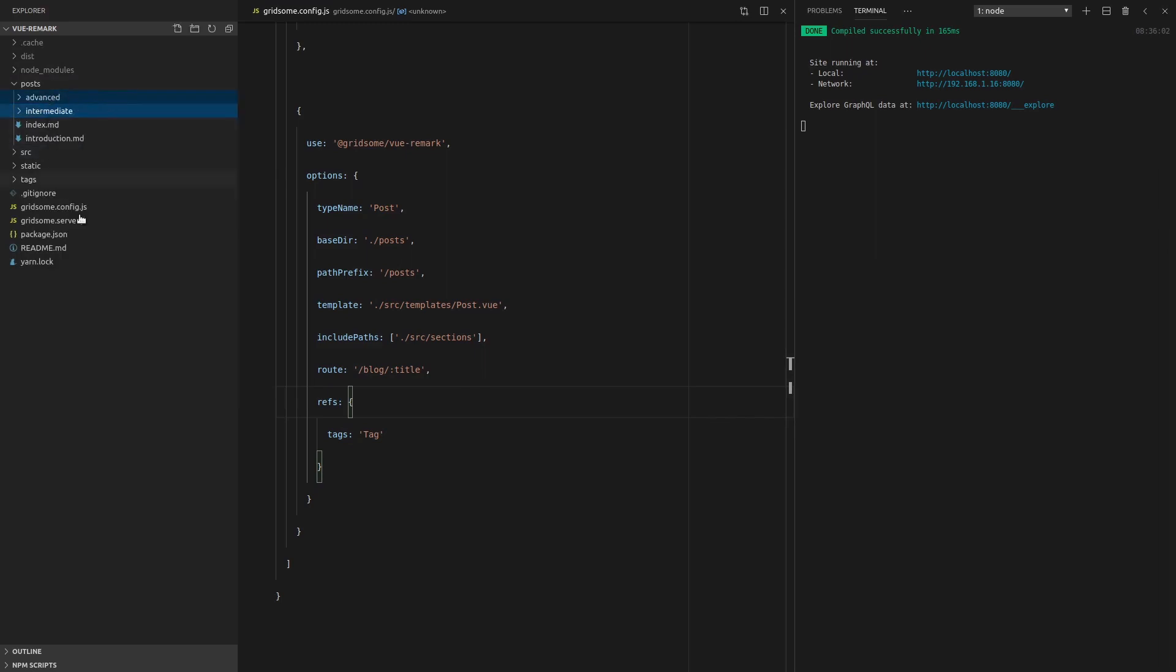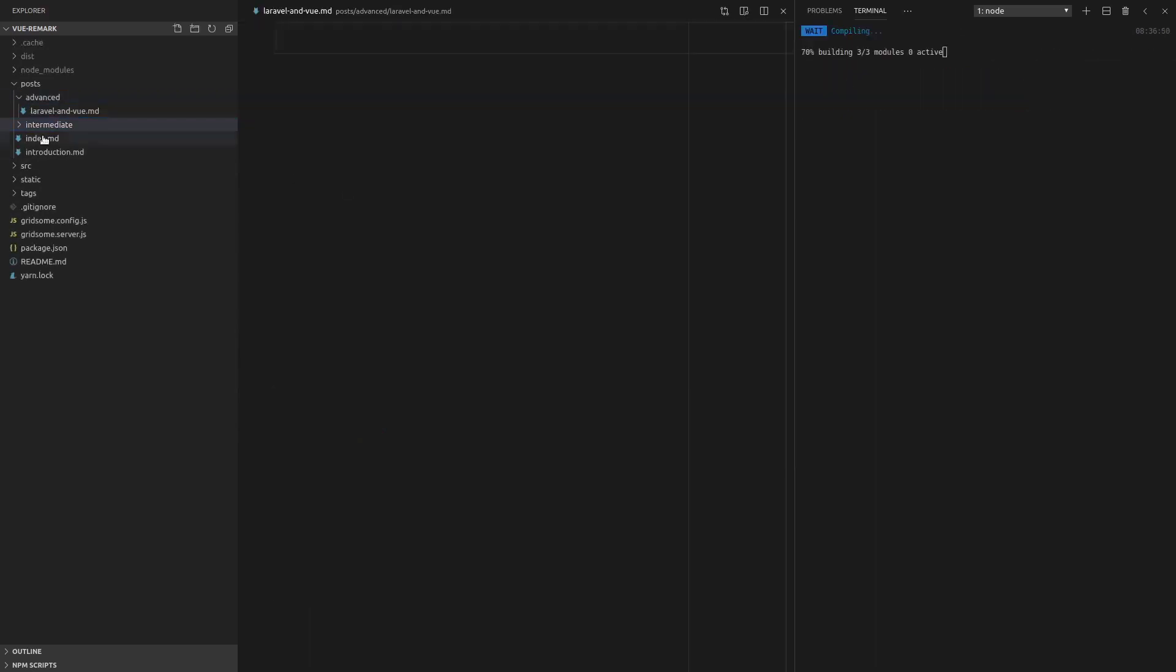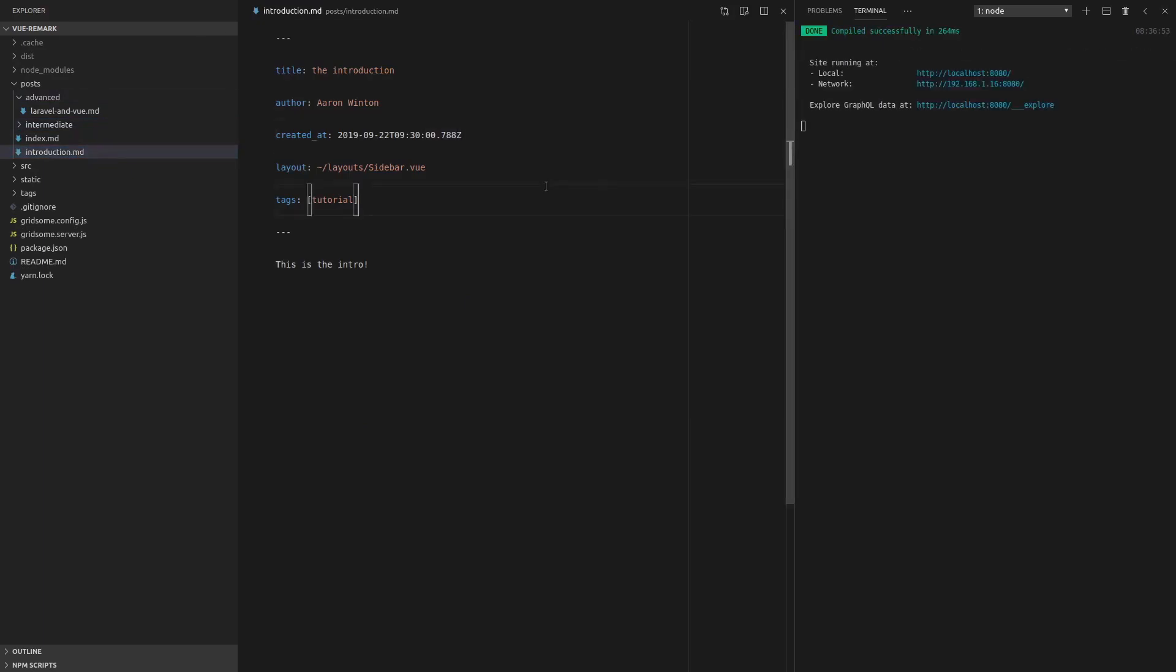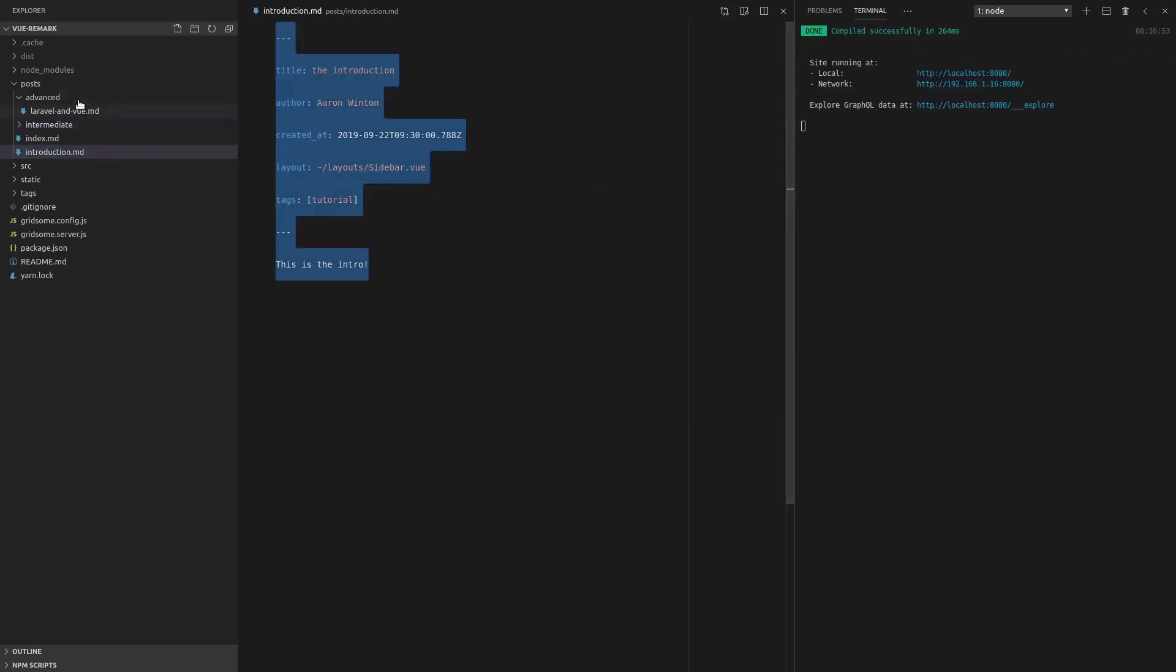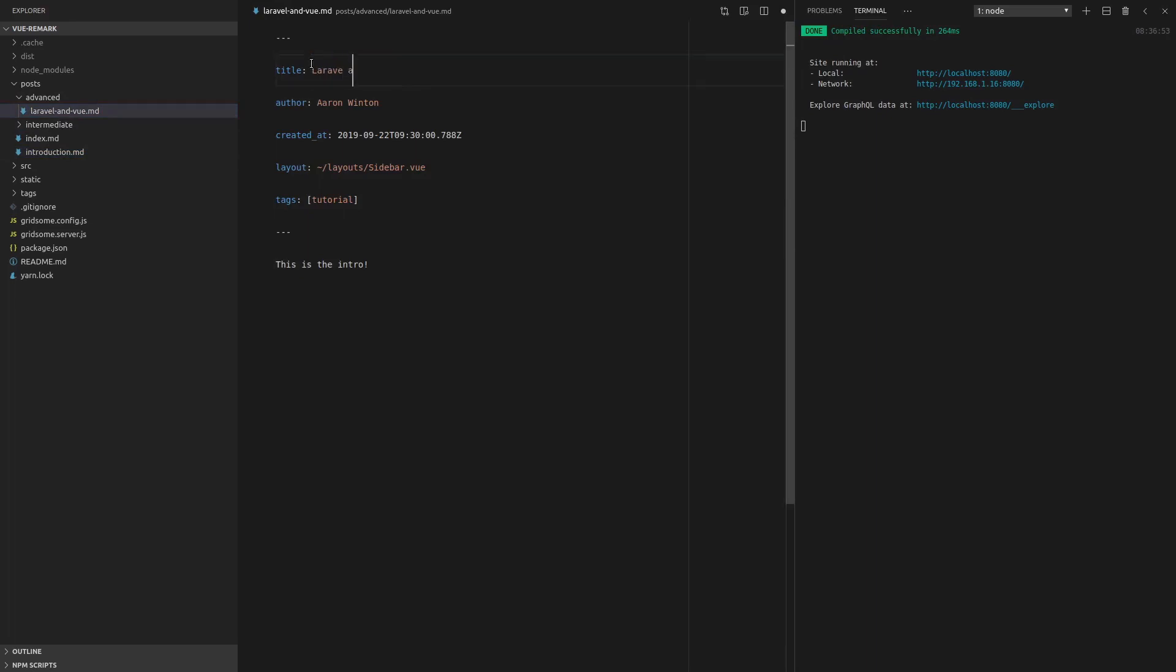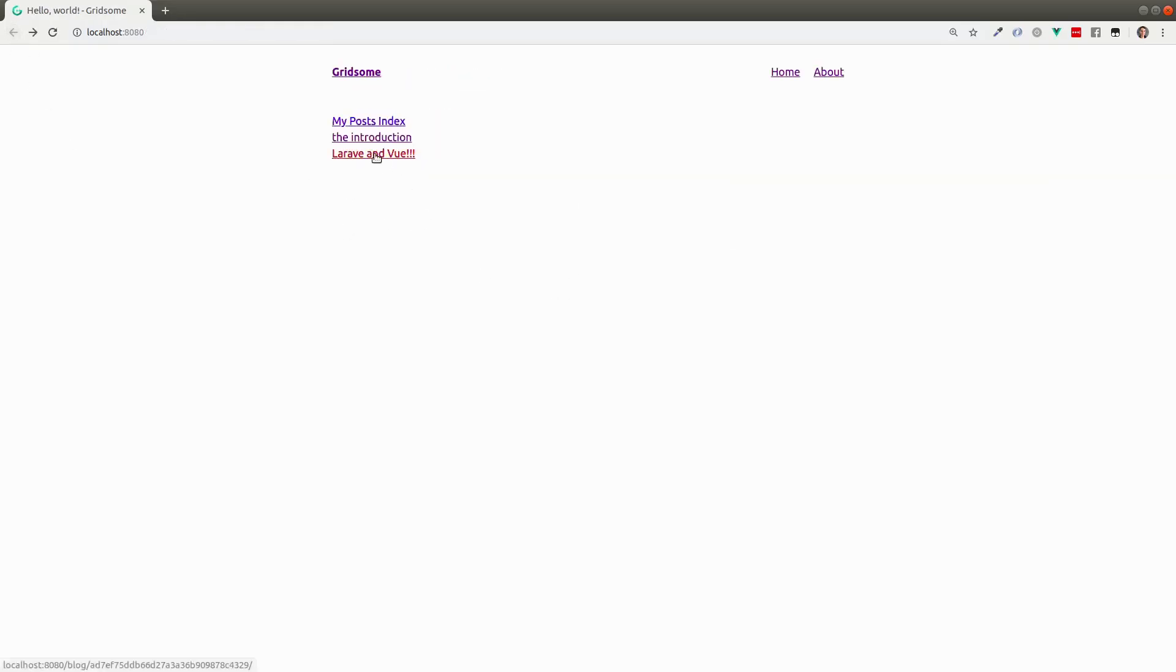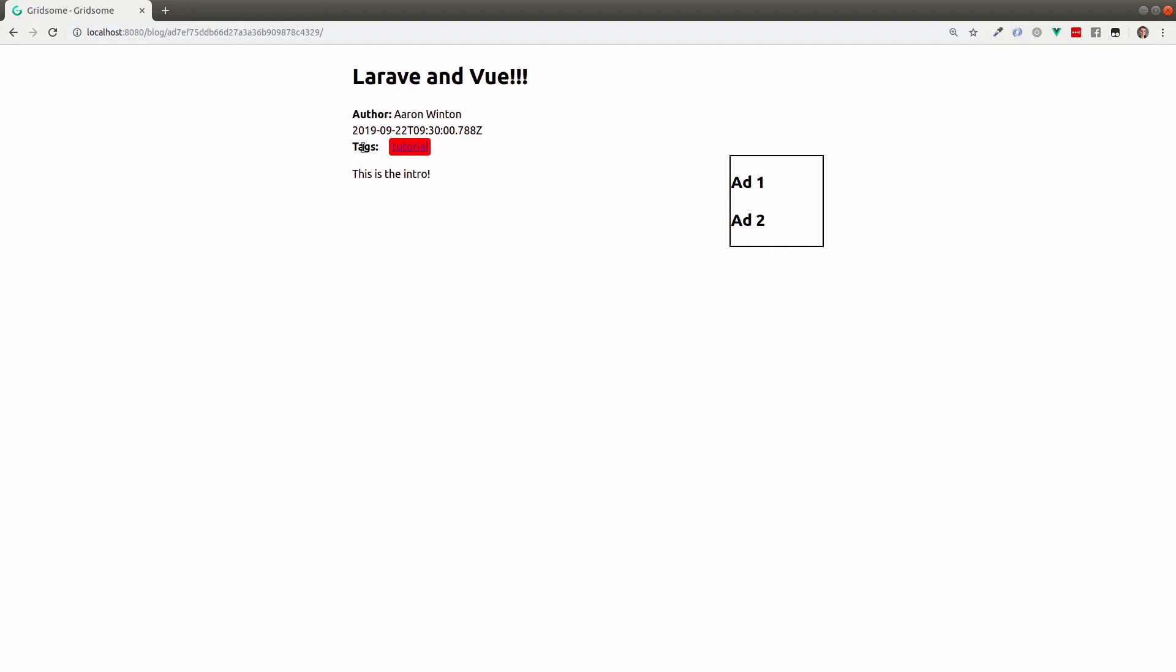And then we could have something in advanced that's for example, Laravel and Vue because I'm a huge Laravel fan. And so now what we can do is just like grab all of that, jump into here, whack it in there, change the title, Laravel and Vue. Save that. Go back, refresh the page.